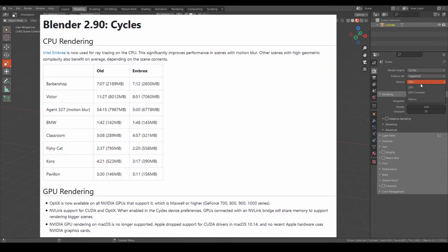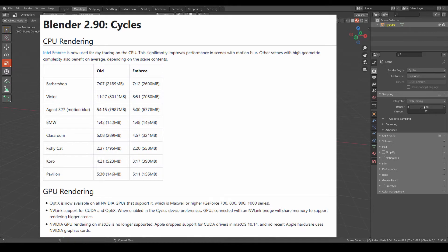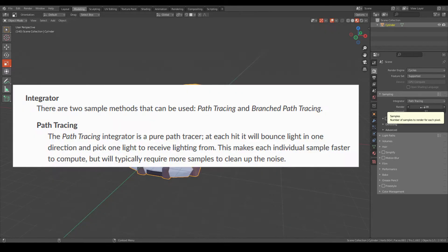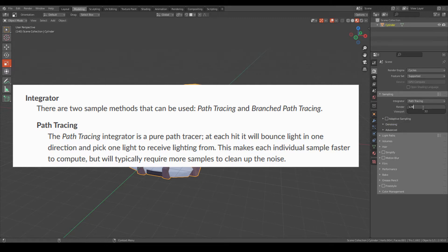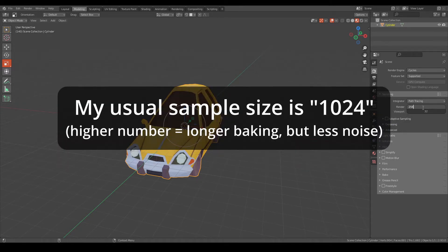Now this one is important: the higher the number, the better the quality, the less noise, but at the cost of baking time. For me I'm just going to change it to 256.